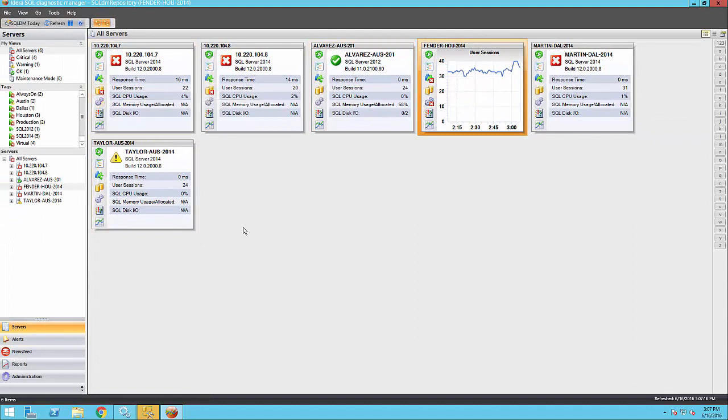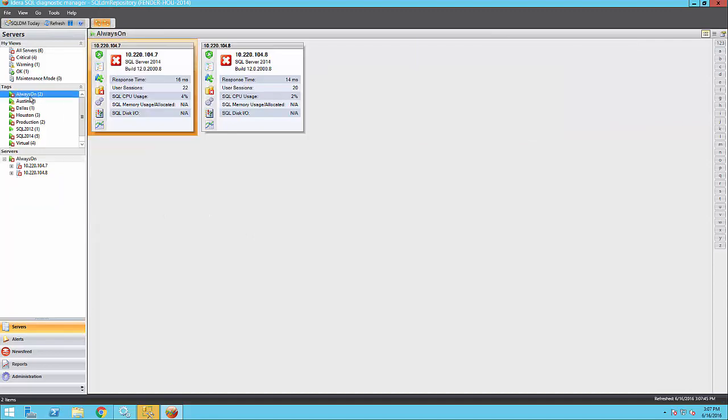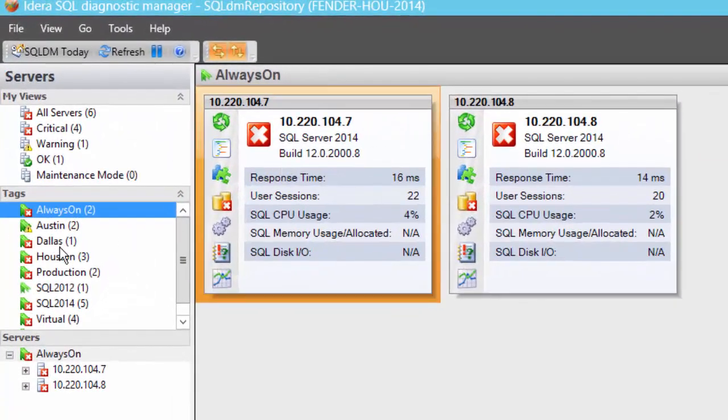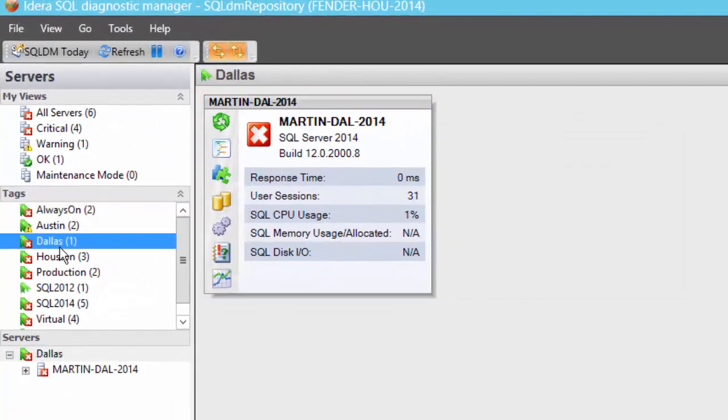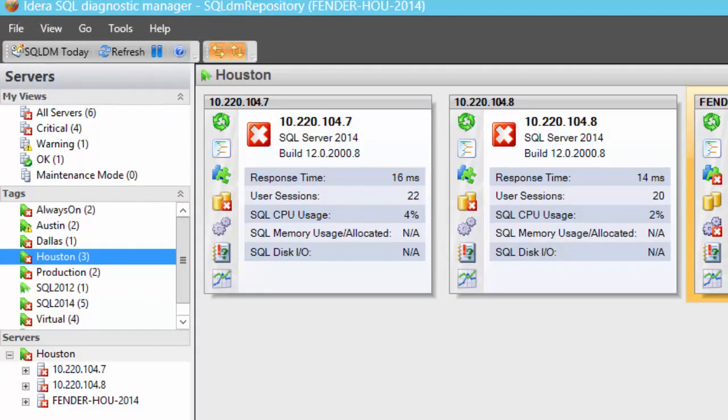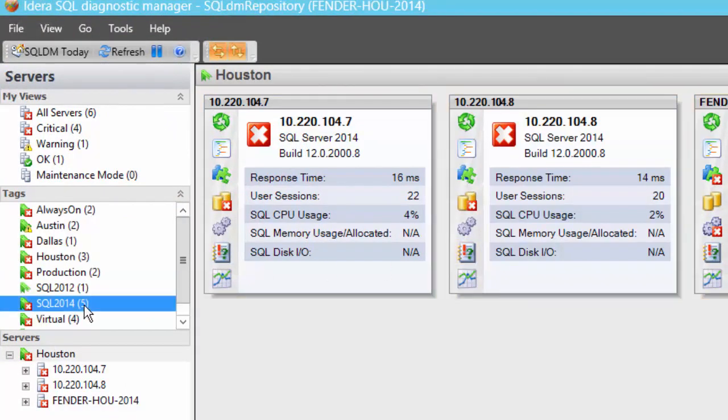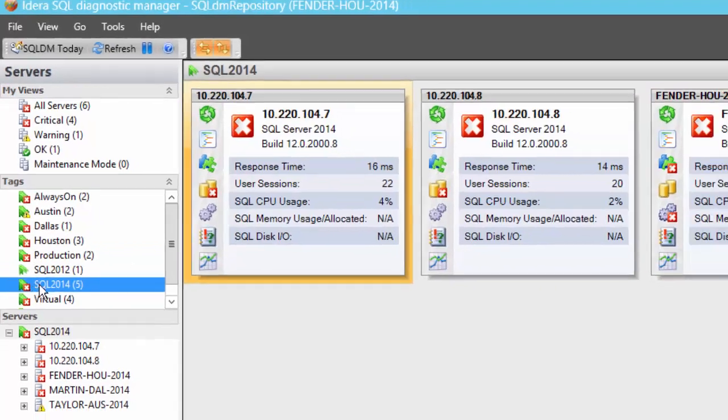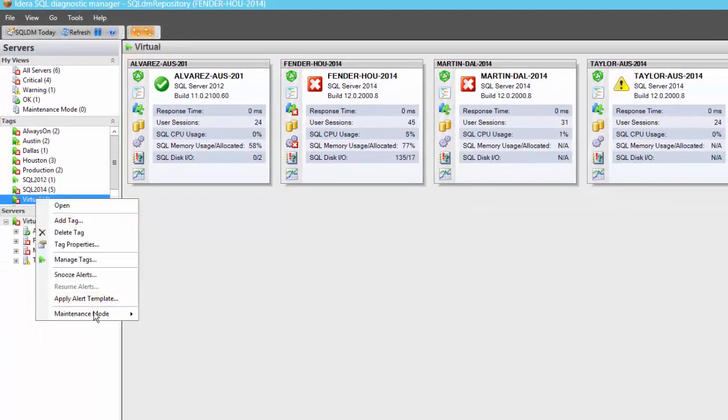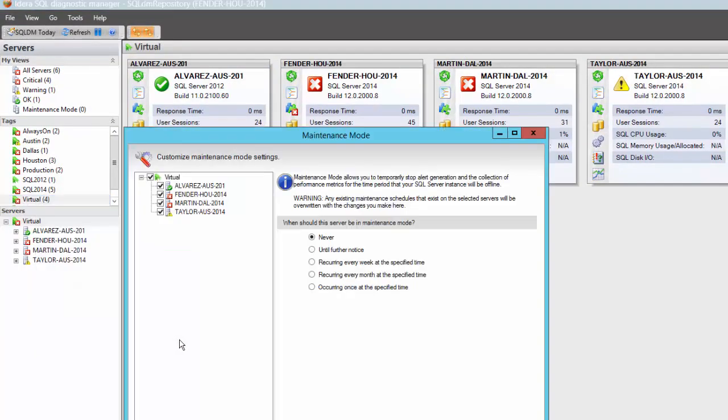Tags are attributes you apply to your instances. You can assign multiple attributes to one instance, making it easier to find instances or do certain activities in bulk. For example, if I want to upgrade my virtual environment over the weekend, I can right-click the tag called Virtual and set it to maintenance mode at a specific time.